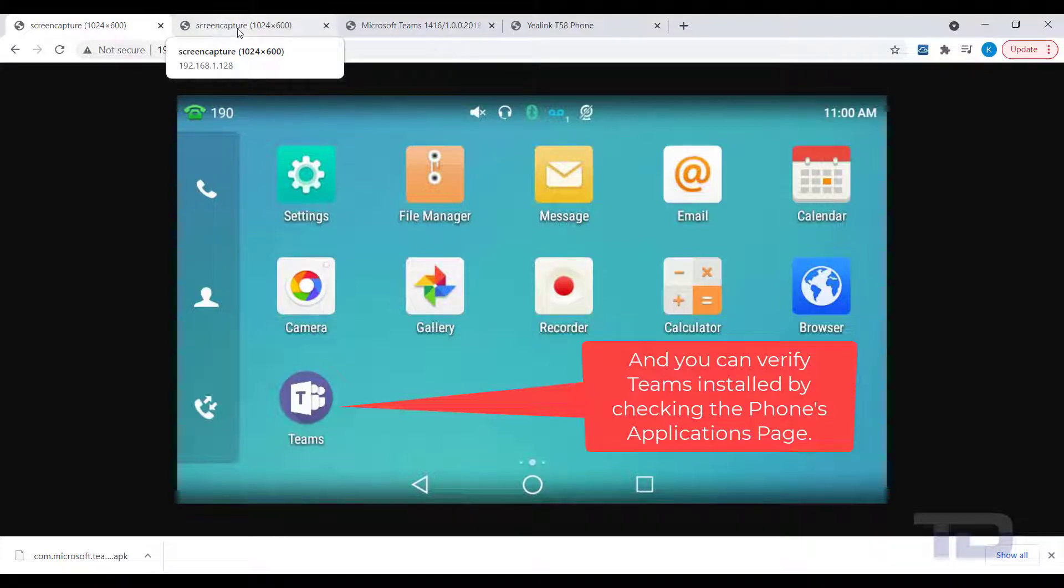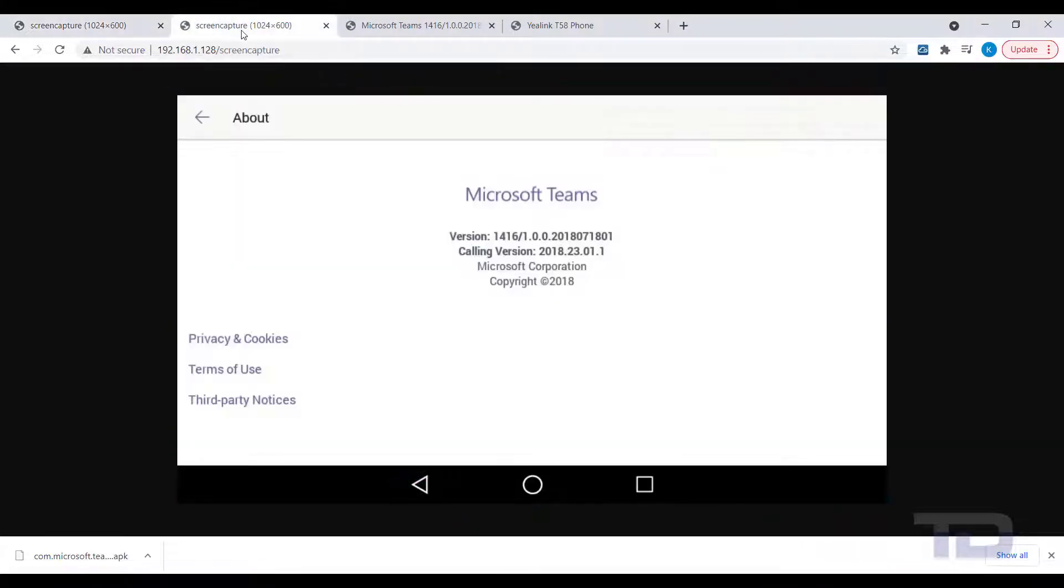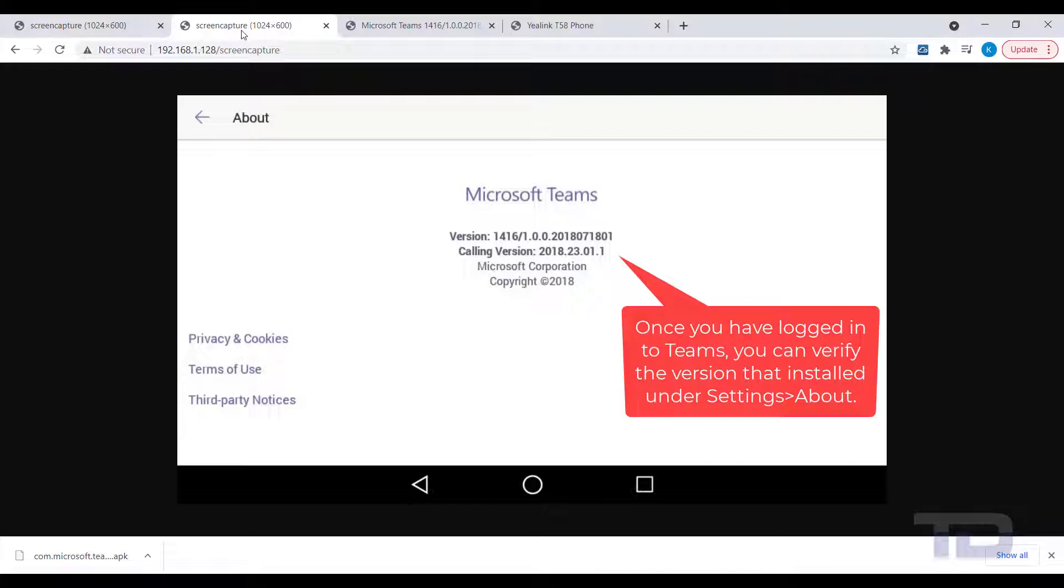Once installed, verify that the program works properly by logging into Teams and navigating through the various screens.